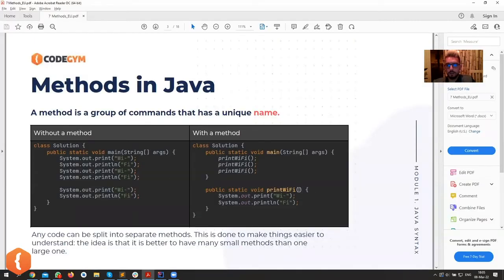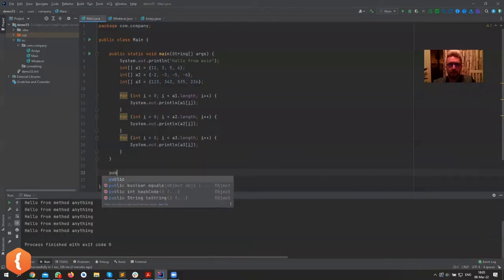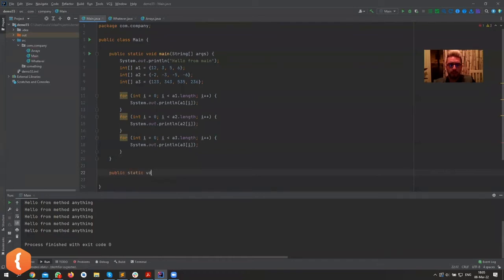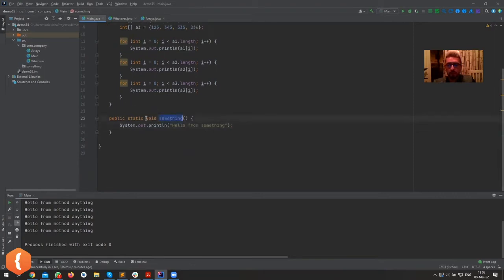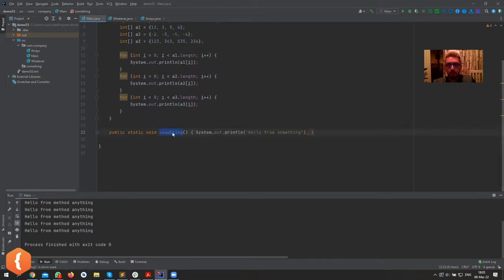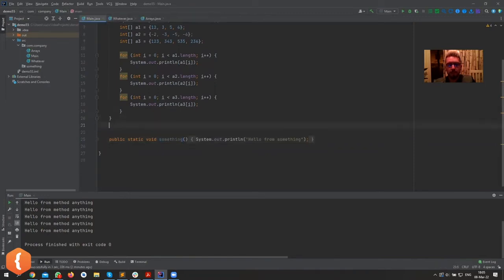Methods can have no parameters — like the 'anything' method I wrote. Let's write public static void something — this is a method without parameters. It doesn't do anything smart; it always does the same thing. The nice thing is we can just leave it here and even collapse it; it doesn't bother us at all. We can also create methods with parameters.